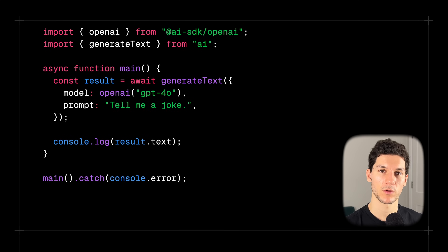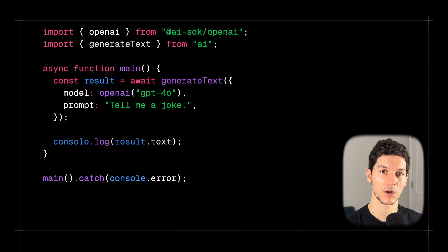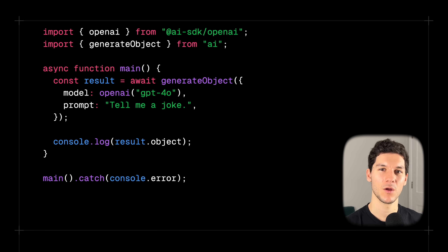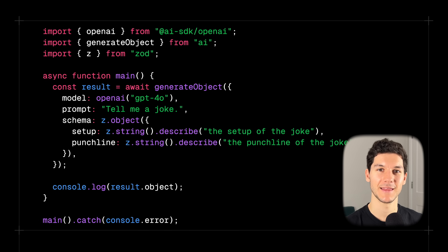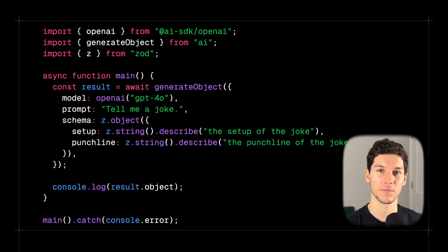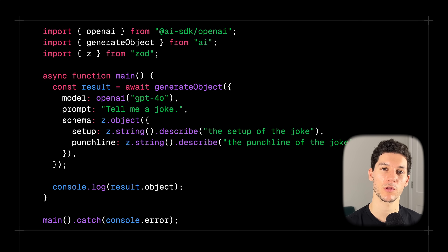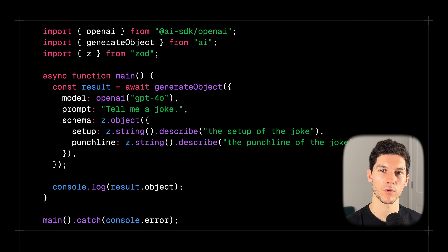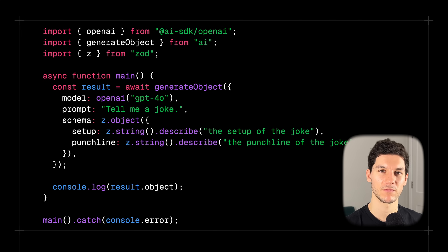To force the model to return a structured object, we're first going to change generateText to generateObject, then import Zod and define a Zod schema for our joke. Our joke is going to have two keys: setup, which is a string, and punchline, which is also a string. We can also optionally describe each key to ensure the model has appropriate context. Finally, we log out the resulting object to the console.